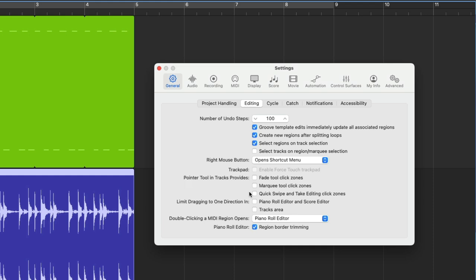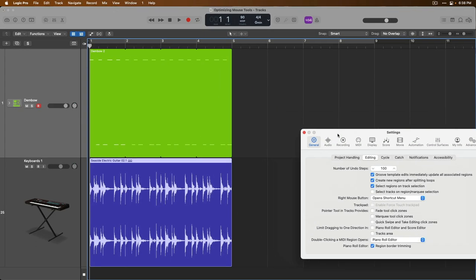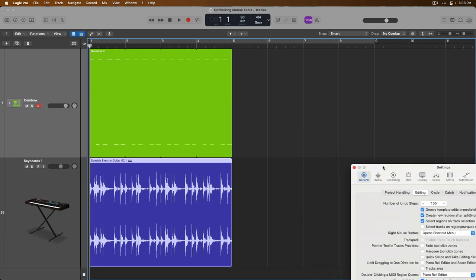Underneath, we have the marquee tool click zone. And third, we have the option to enable or disable the quick swipe and take editing click zone. This third option we're going to leave disabled for now. But when we dig into take folders and comping takes in your projects later in the series, we'll revisit this setting. All right, before we even start to dig into these first two options, let's just move the setting window for now and bring our attention to the tracks area.